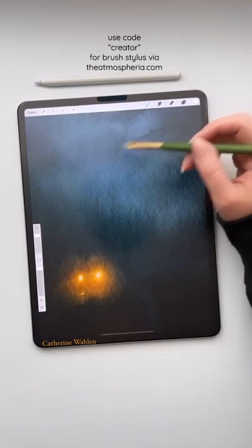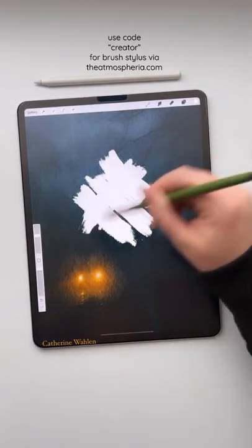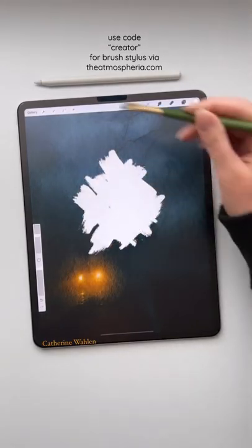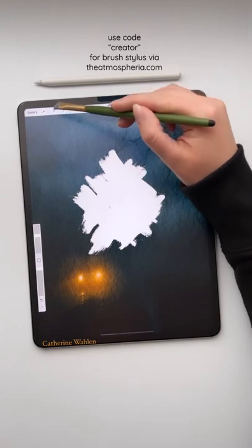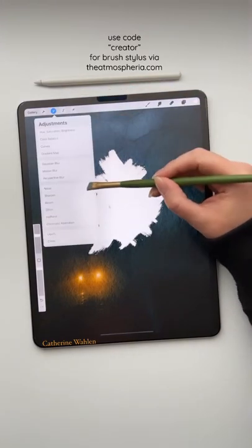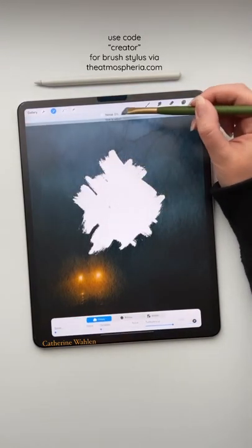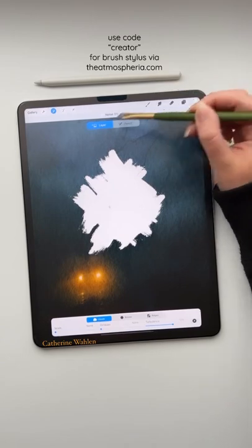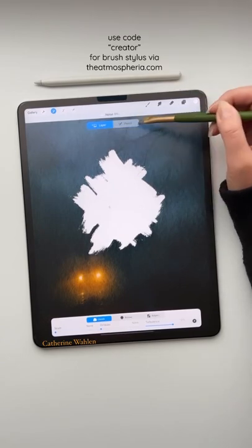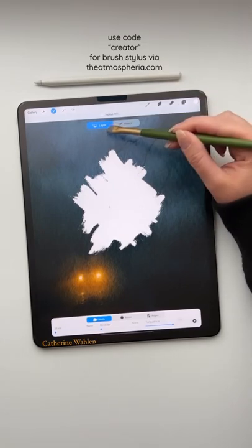The first thing we're going to do is lay down a couple of strokes like this and come over here to the magic wand where you'll find the noise button. You can use the noise button on layer or pencil mode. Today we're going to be using it on layer mode.